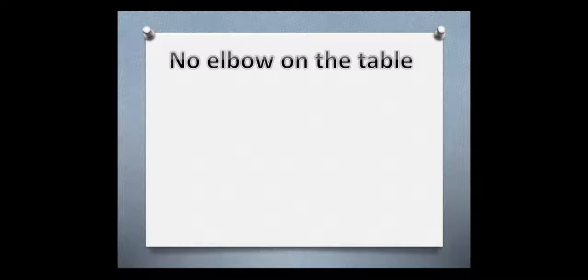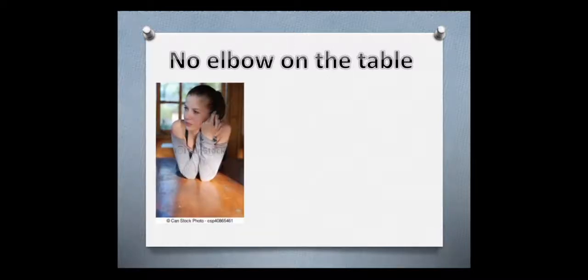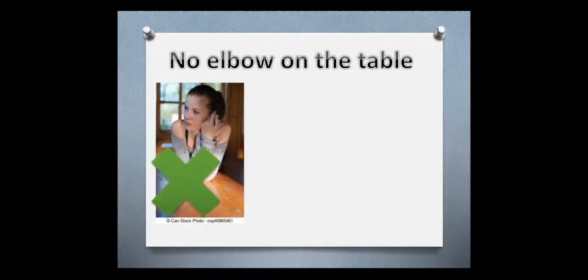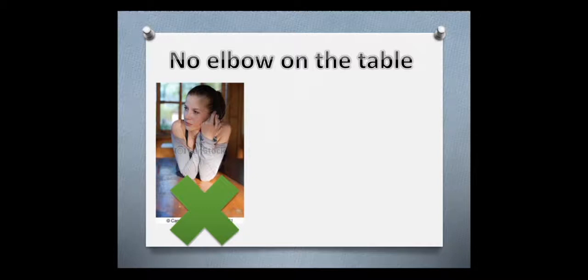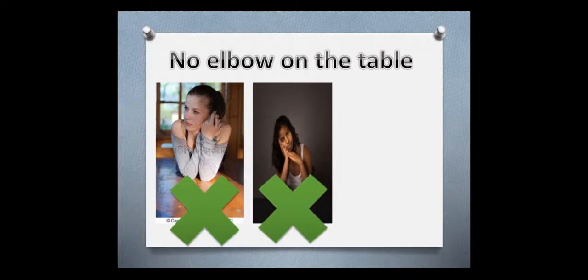Now, no elbow on the table. Repeat after me. No elbow on the table. Show me your elbow. This is your elbow, okay? This is wrong. No elbow on the table.